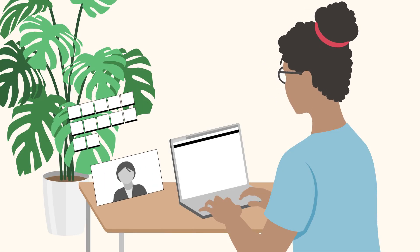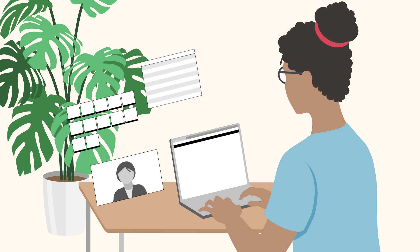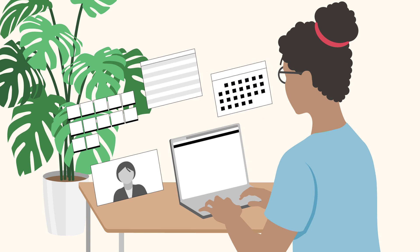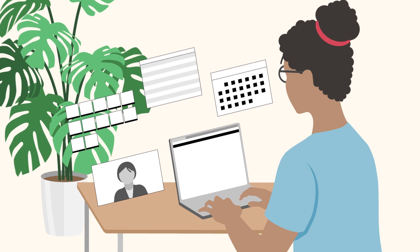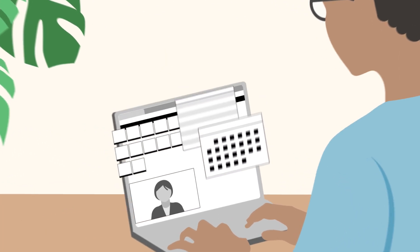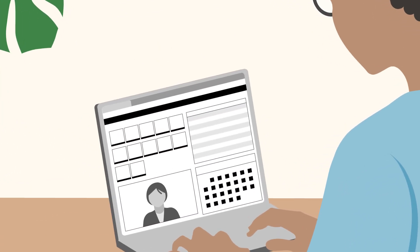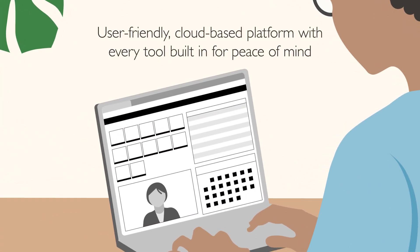The SimCapture Remote OSCE module is a remote, cloud-based, user-friendly platform with every tool built in for peace of mind.